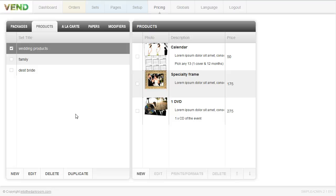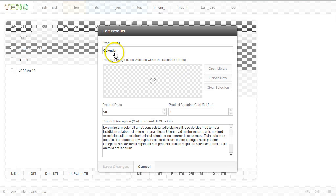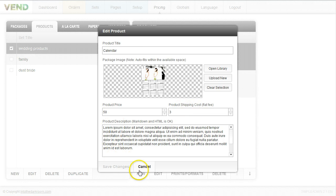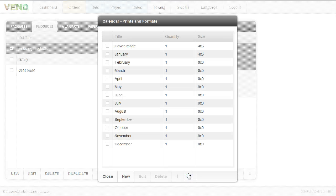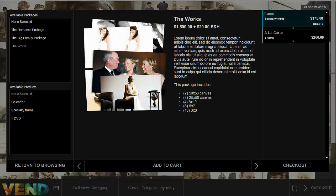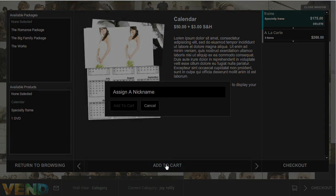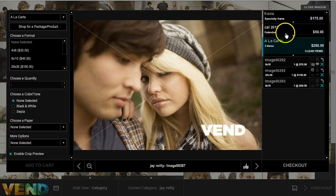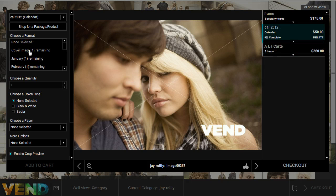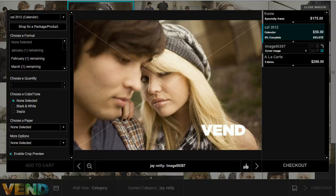A calendar is a great product to sell through Venn because you can add a title, an image of the calendar, the price, the shipping, and the description. When you click on it you can add prints and formats to it — one cover image, one January image, one February image, and so on. On the front end, if somebody clicks on the calendar option they can see what they get. They add it to their cart, naming it something like my calendar for 2012, and then start adding images to the calendar — selecting a cover image, adding it to the cart — and that item goes away, helping them organize which images go with that product.